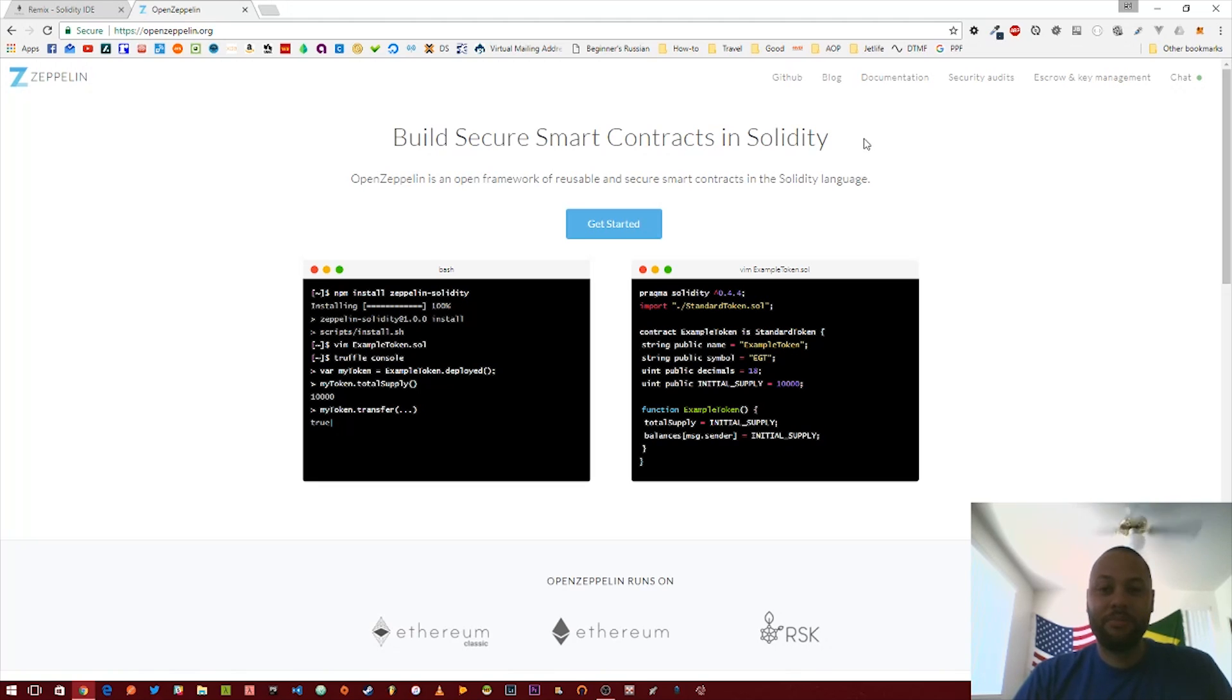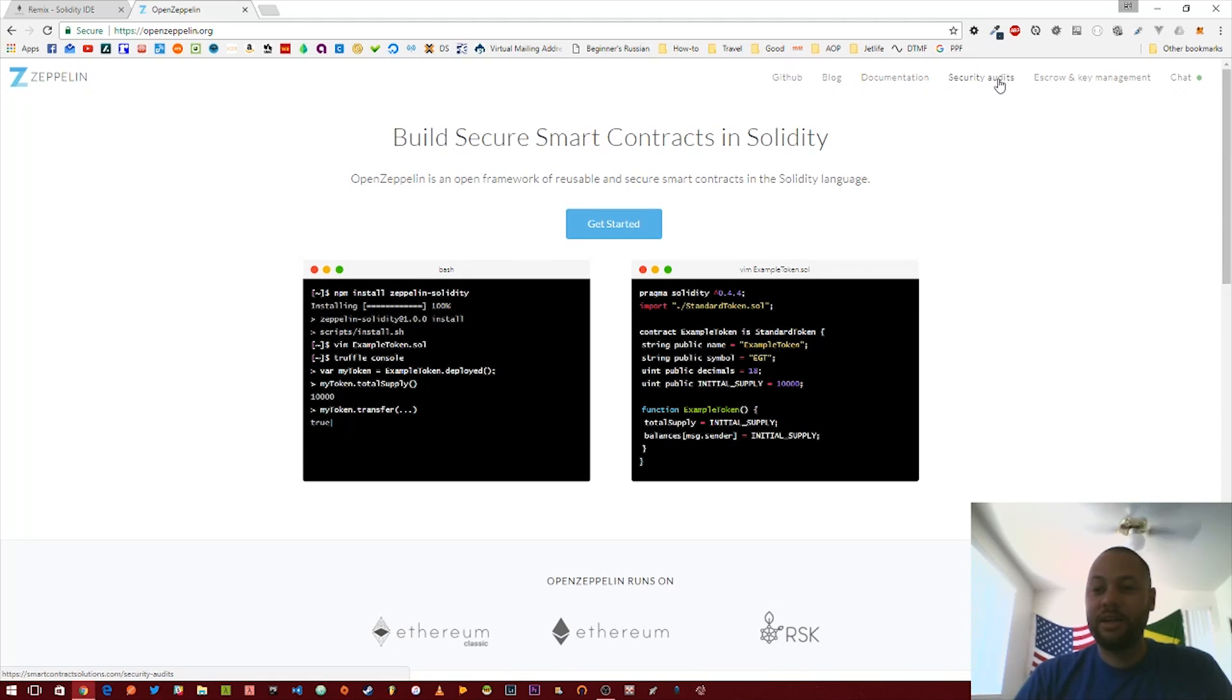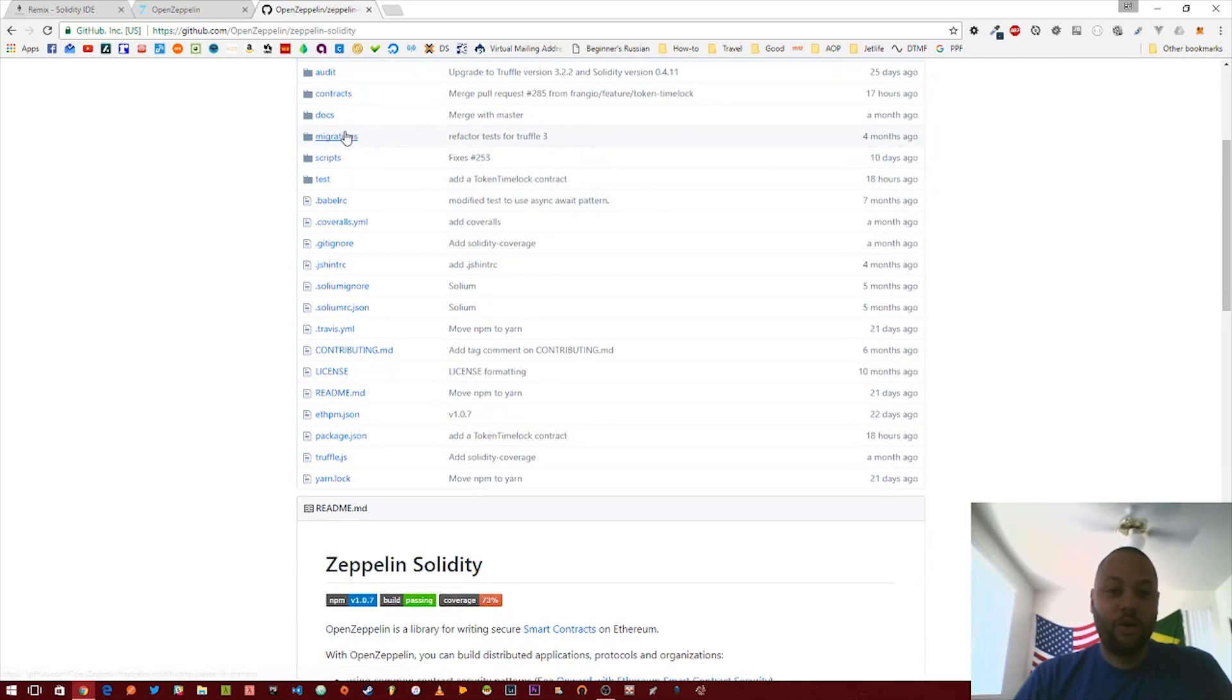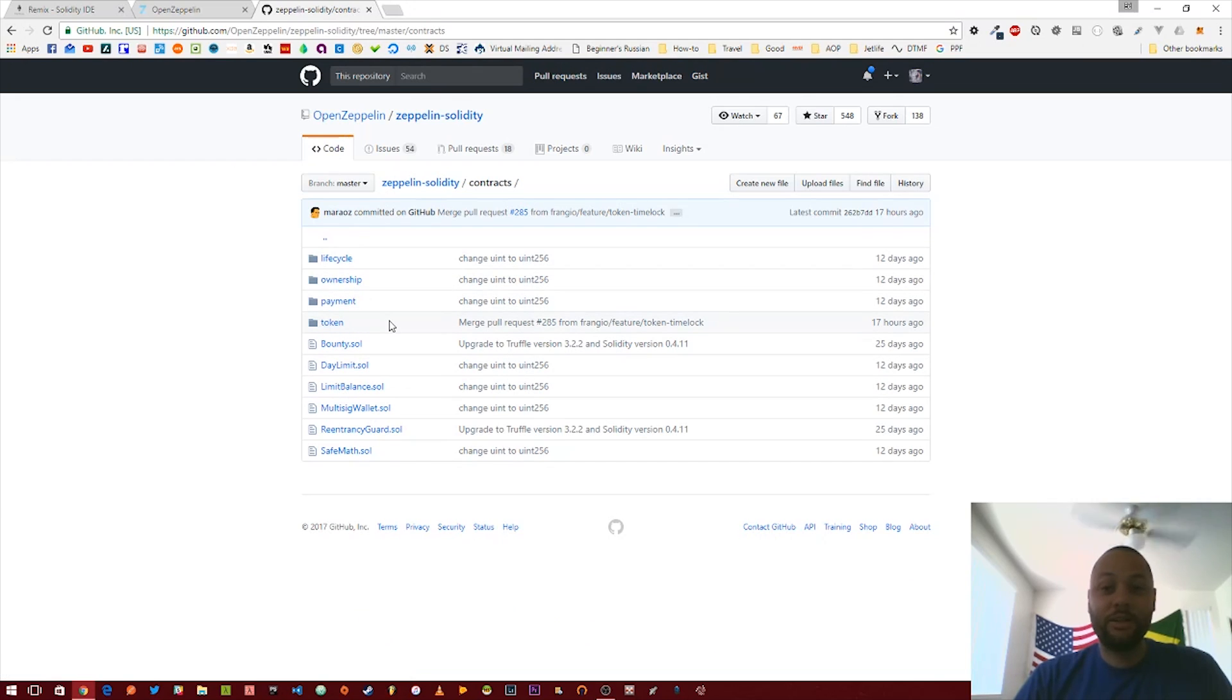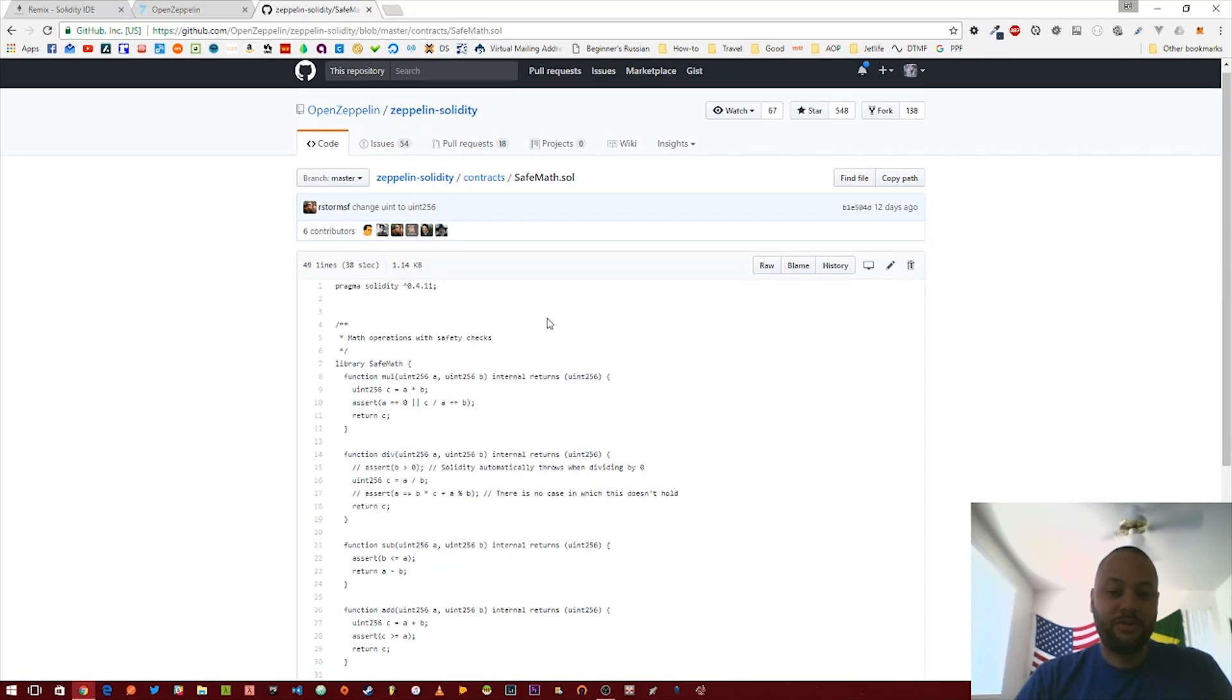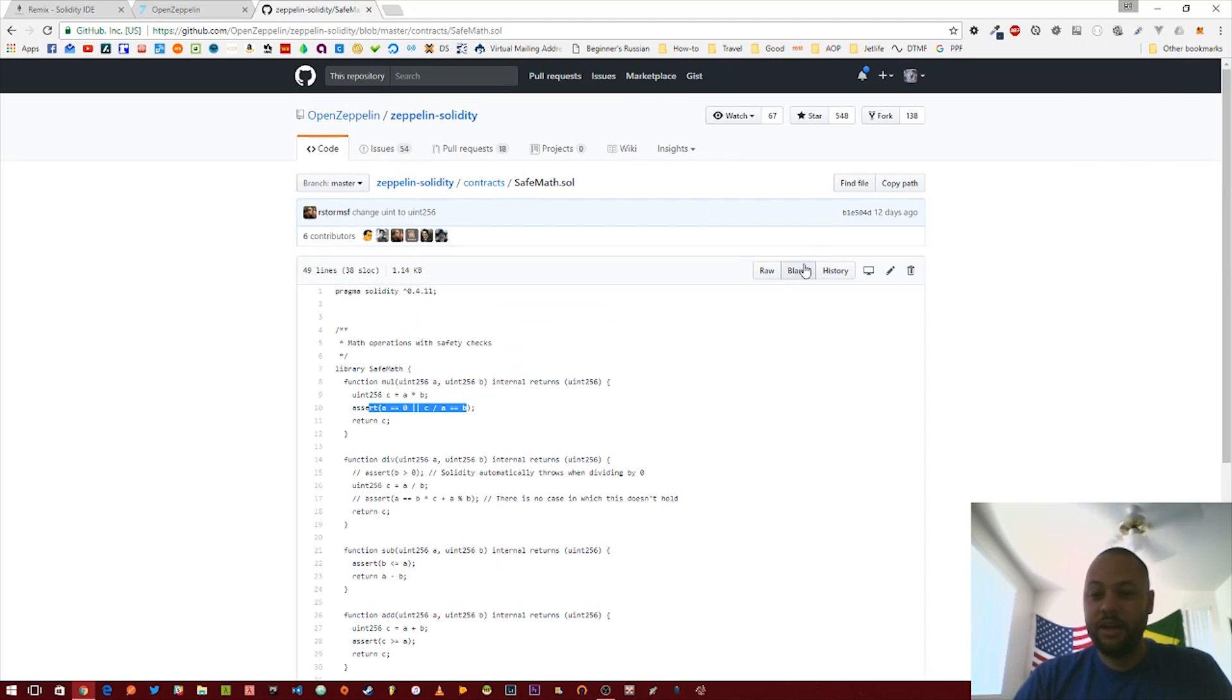If you go to their website openzeppelin.org, you can see they have a bunch of information, a blog, some documentation. But we're going to go over to their GitHub page to their solidity project and look at the SafeMath contract. It's just a bunch of cool functions in a library and basically does some assertions against the numbers you're working with to prevent against these overflow or underflow attacks.